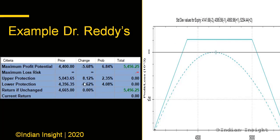The maximum profit potential in this trade is around 5400 rupees. The premium received for shorting the 5000 call and the 4400 put was around 43.65 rupees. The upper breakeven is the call strike plus the premium received, and the lower breakeven is 4400 minus 43.65. As long as prices stay between these levels at expiry, you cannot lose money. However, if a major movement breaches these levels, you would be facing a loss.